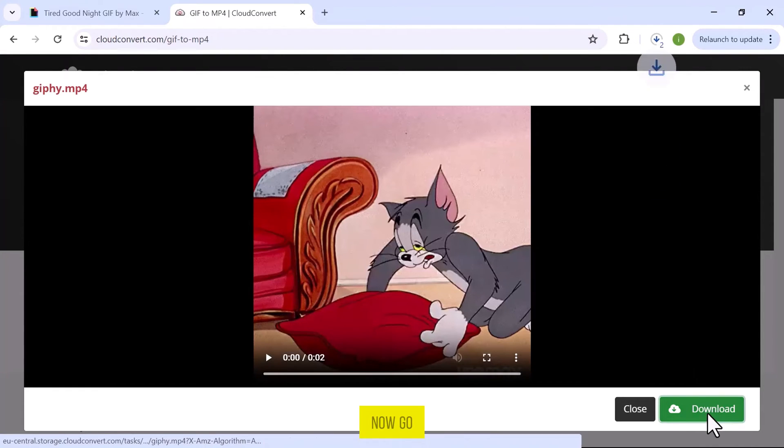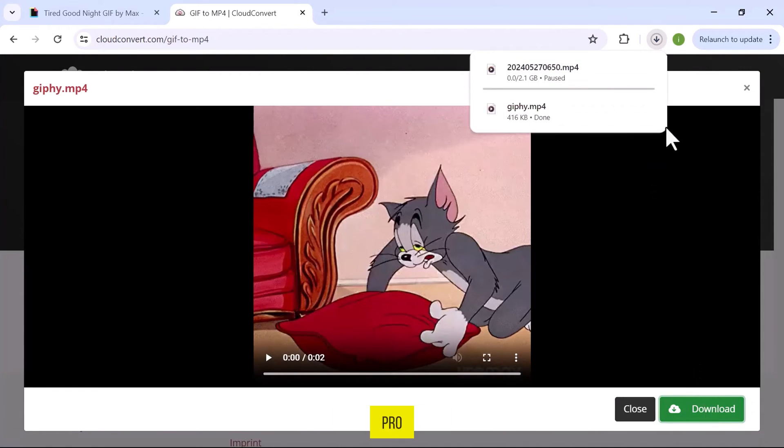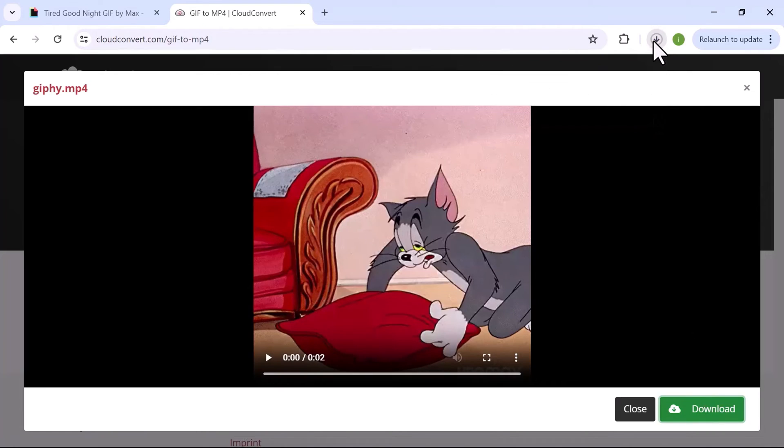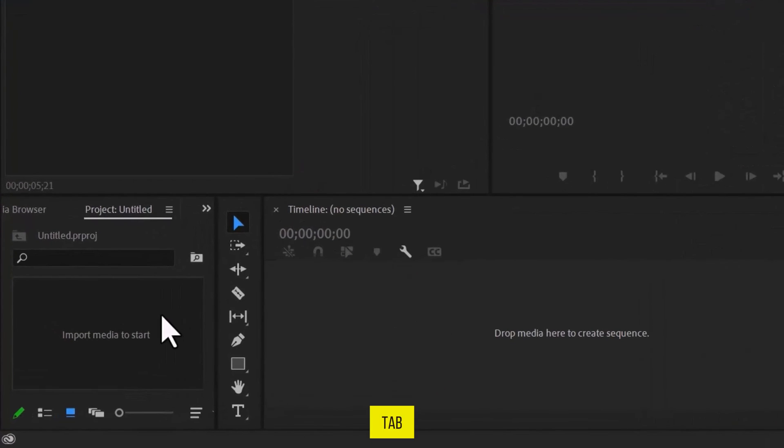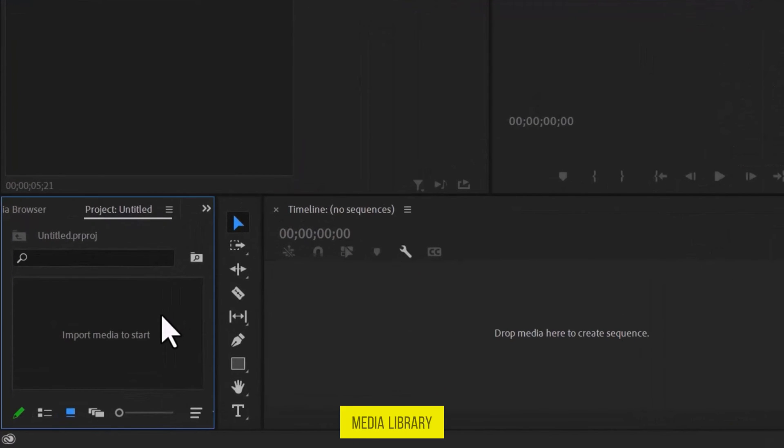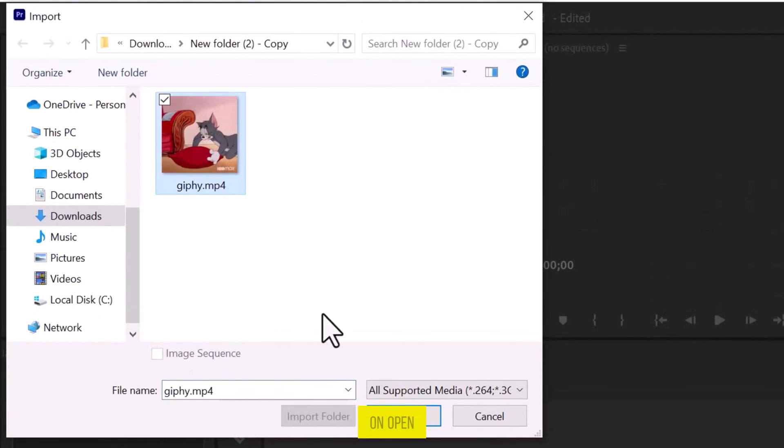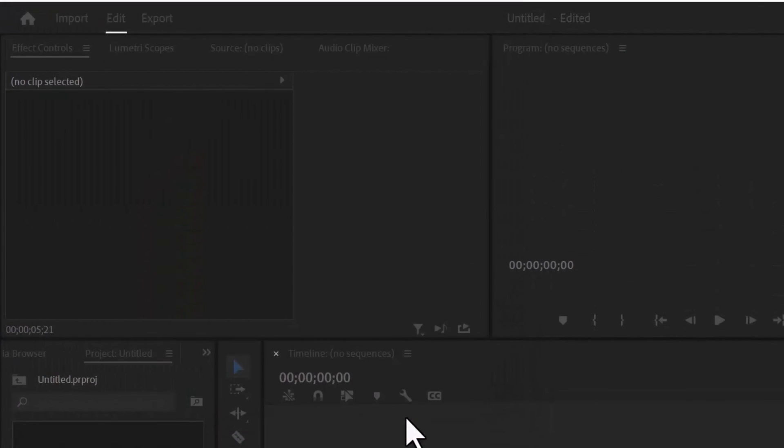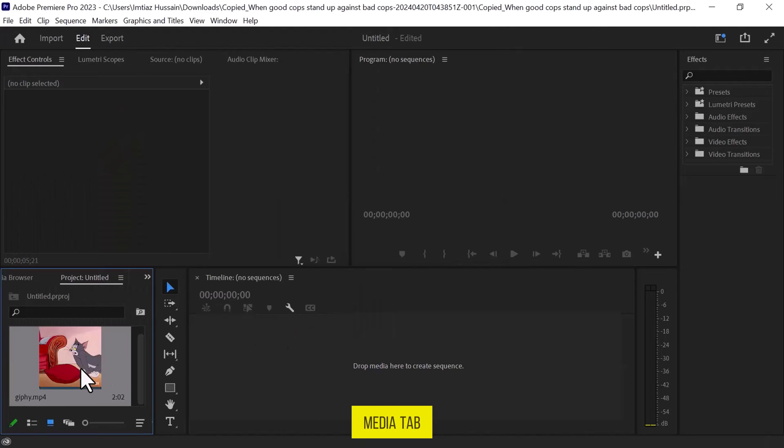Now, go back to Adobe Premiere Pro. Navigate to the Media tab and double-click to open the Media Library. Select the GIF file and click on Open. Once the selected video is imported to the Media tab, drag it onto the track.